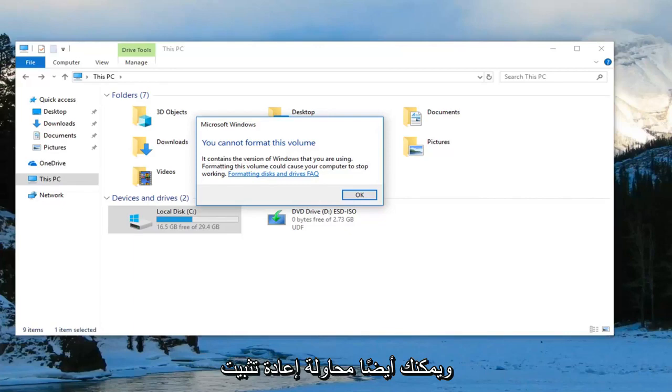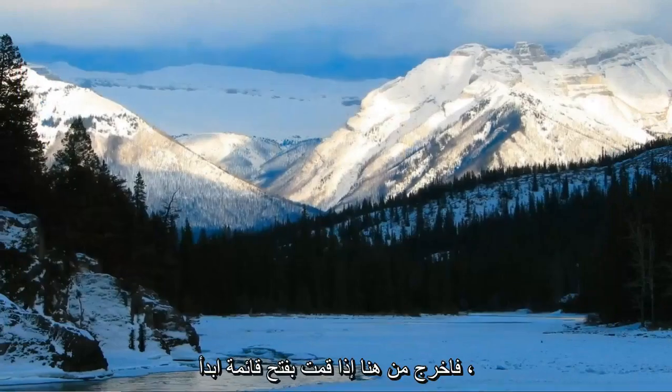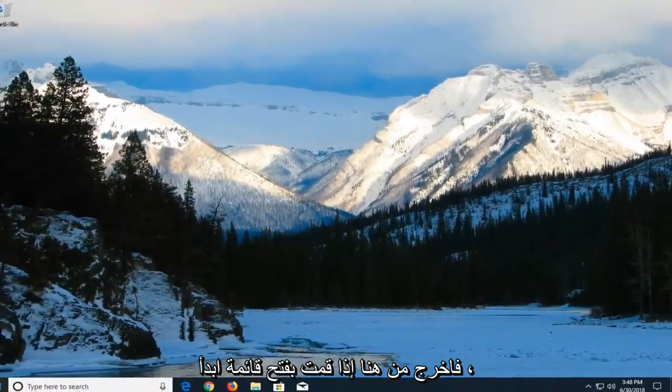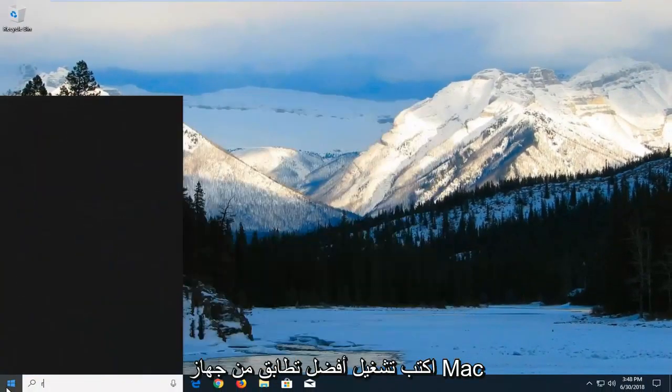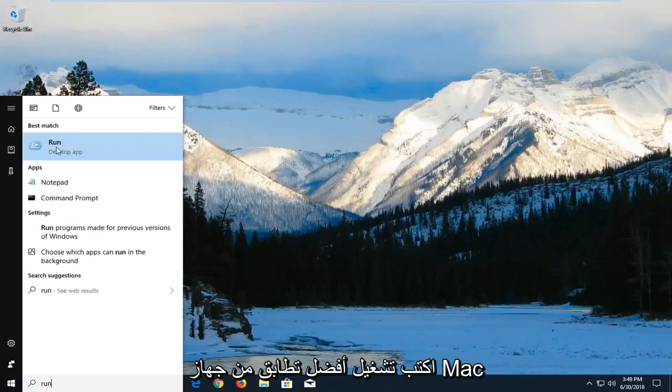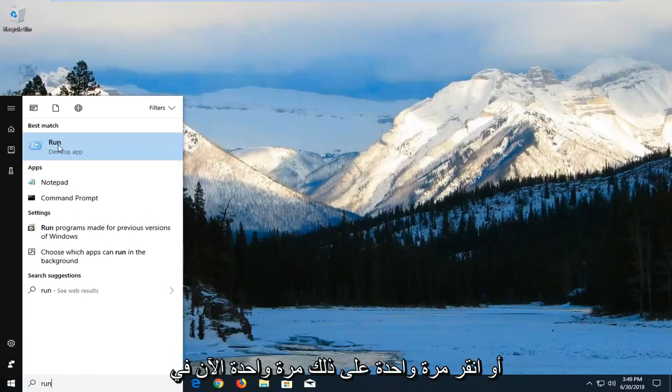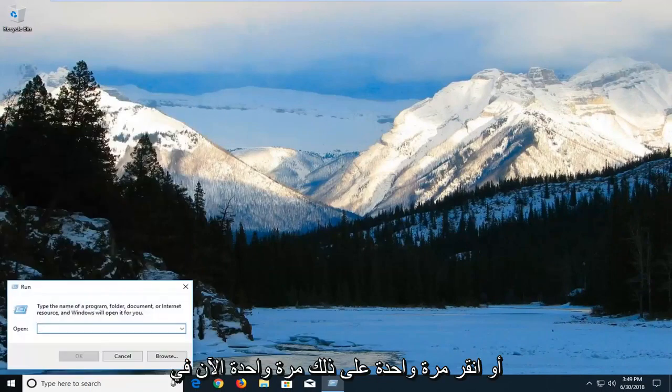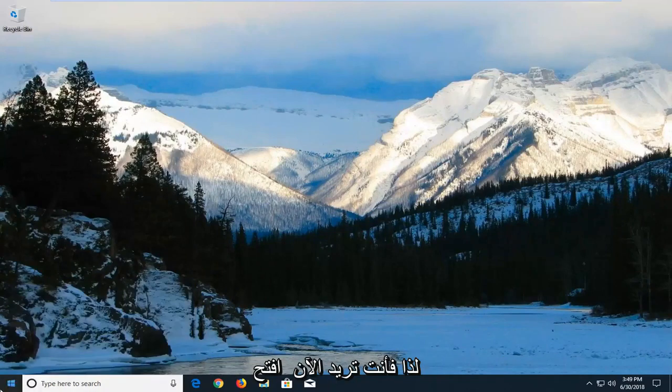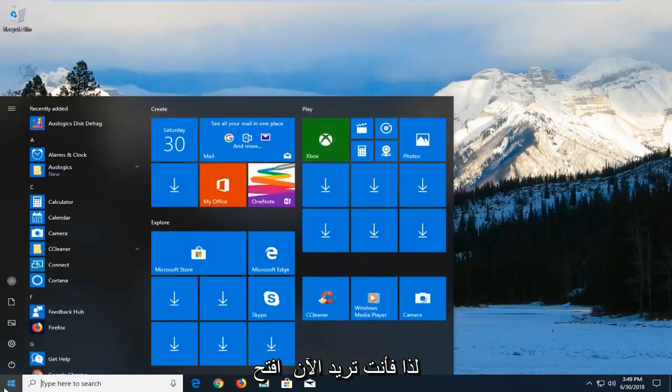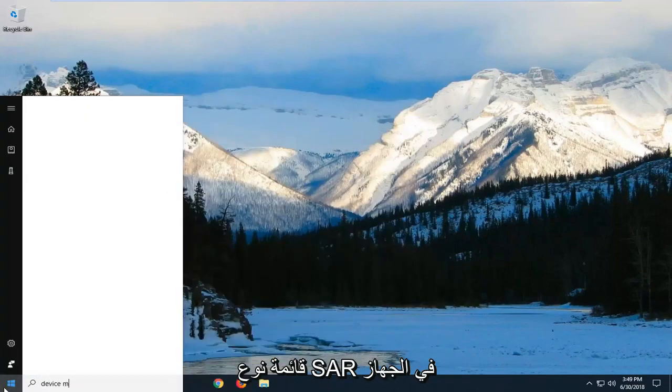You can also try reinstalling the USB controllers. Click close, open the Start menu, and type in 'Run.' The best match should come back with Run - left-click on it. In the open field, type in the Device Manager command, or you can open the Start menu and type 'Device Manager' directly.